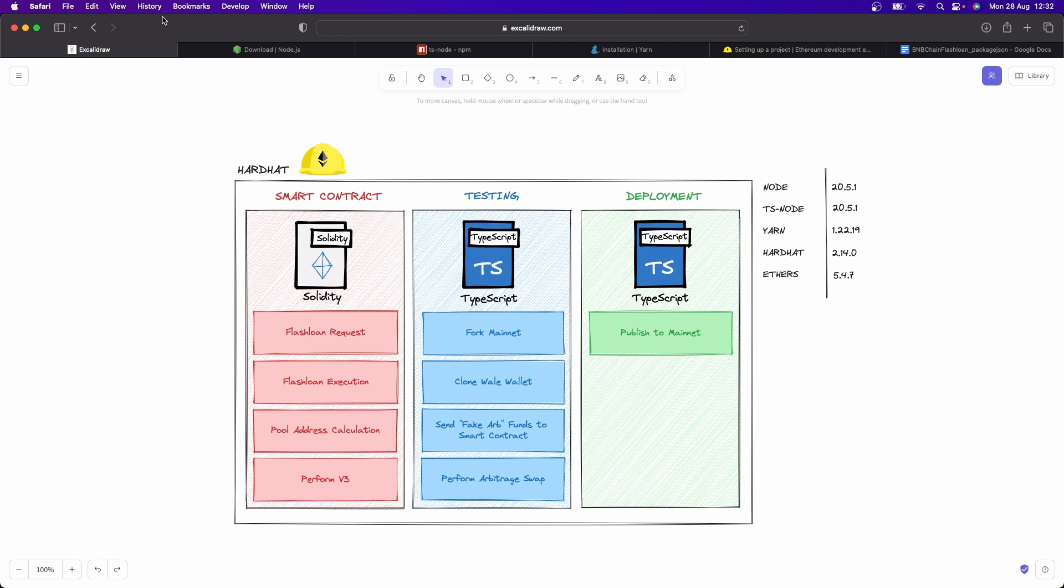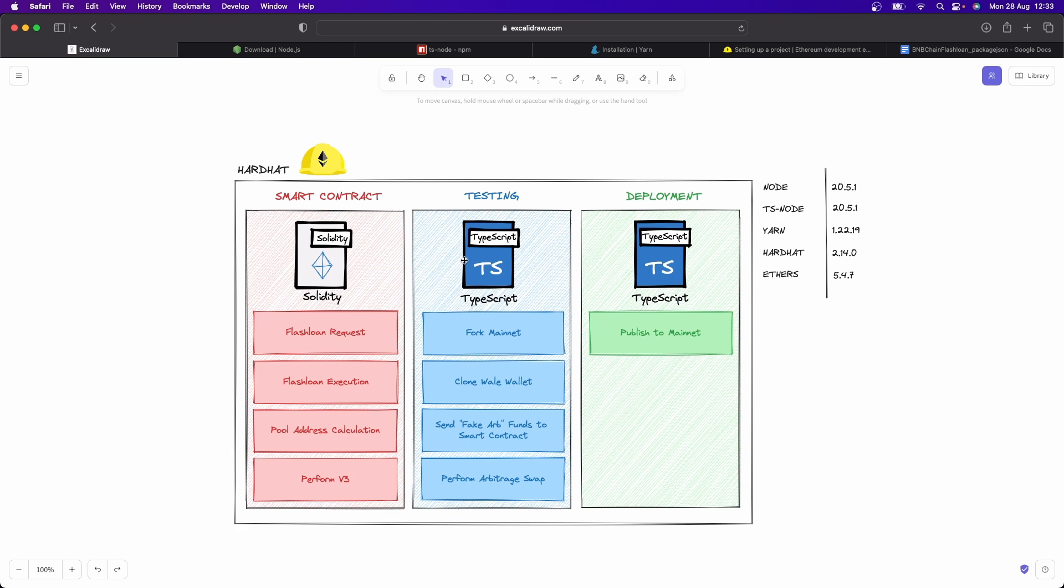So I'm going to show you how to do that. Now there's three main components: we have our smart contract section, so this is where we're going to write our smart contracts in Solidity. We have our testing section, which is going to be written in TypeScript. Once we've been able to fully test and successfully test our flash loan smart contract, we will then go and deploy it to mainnet.